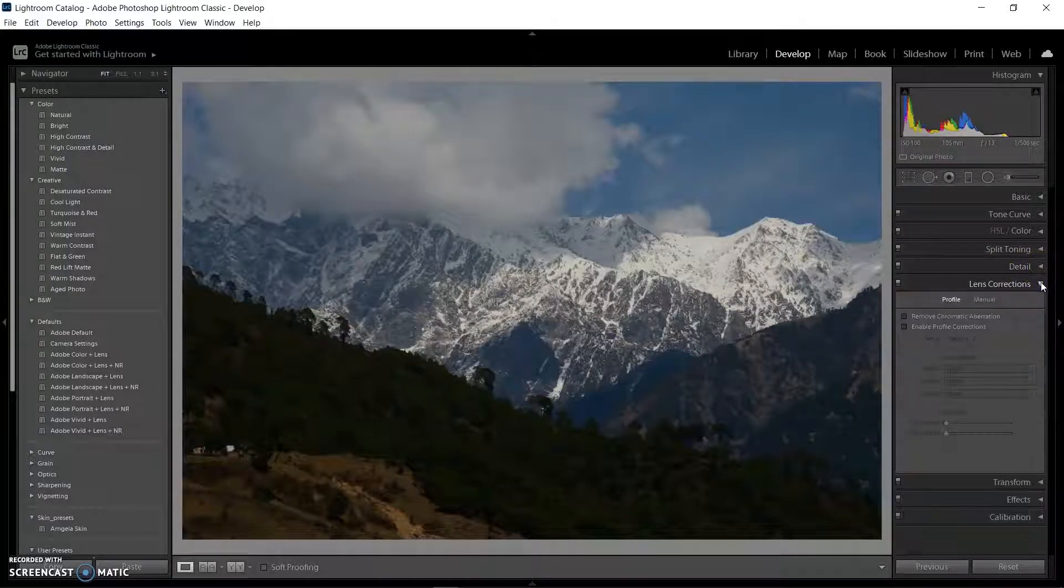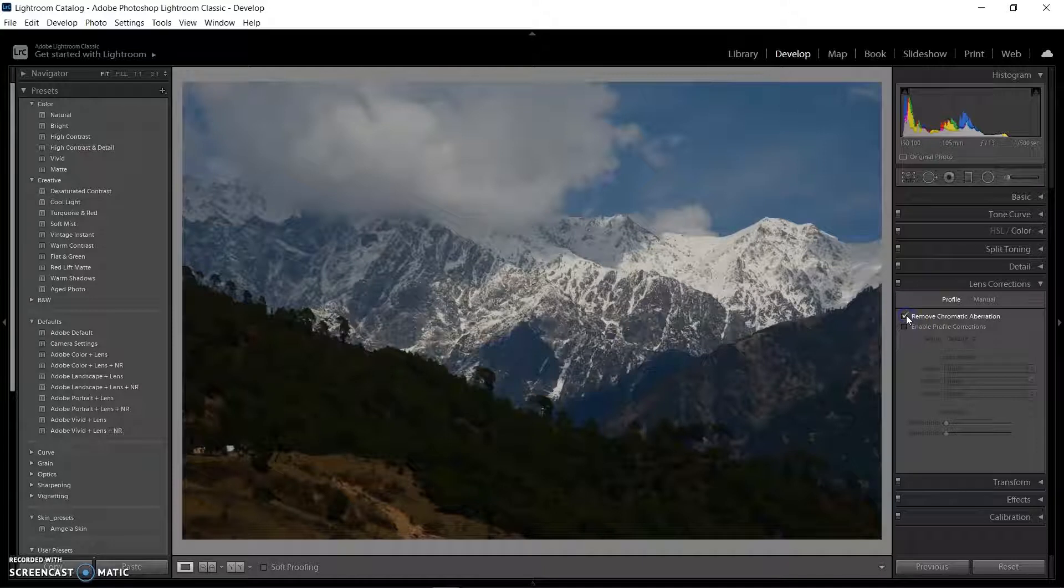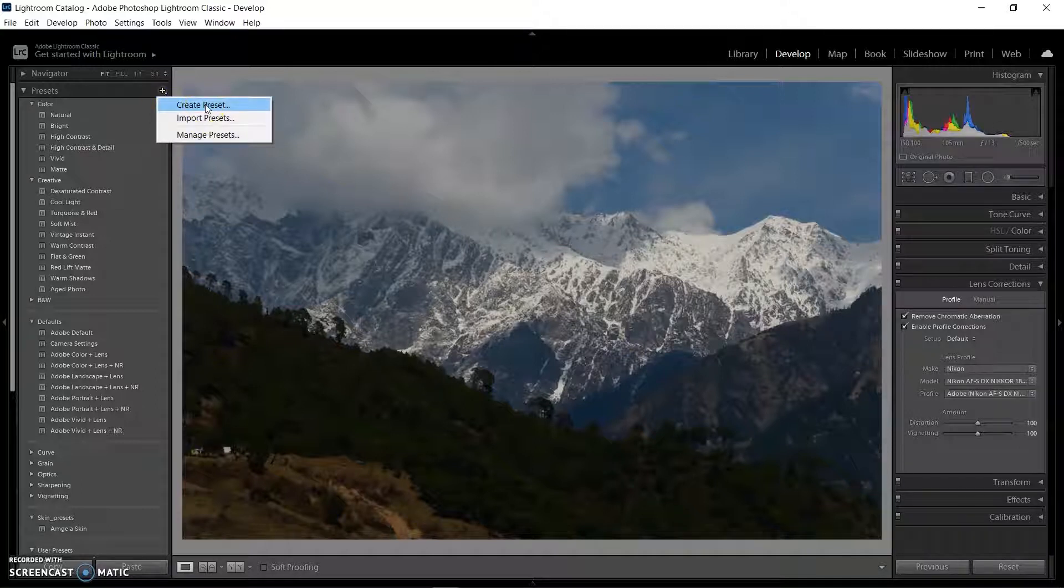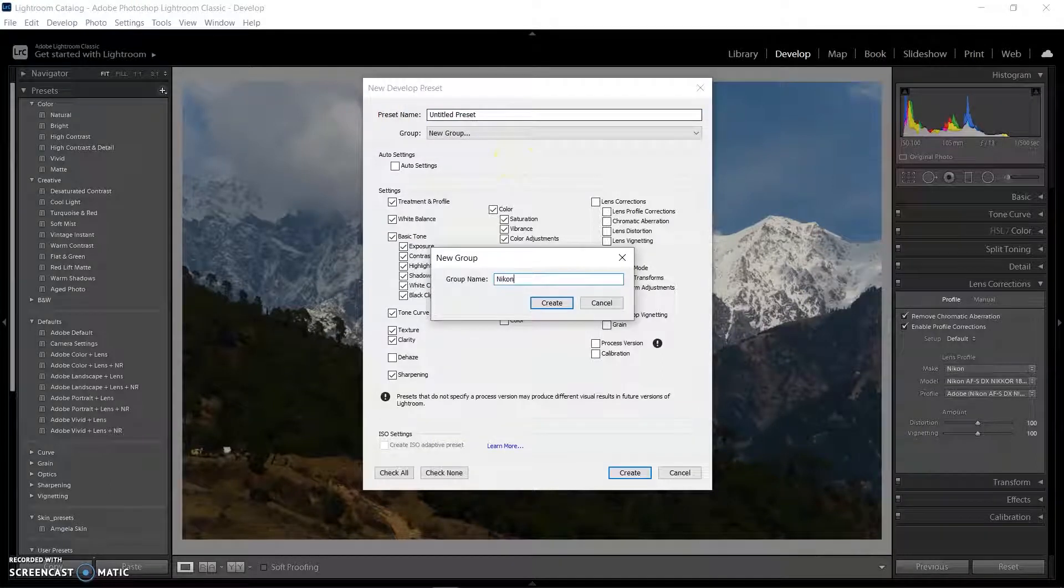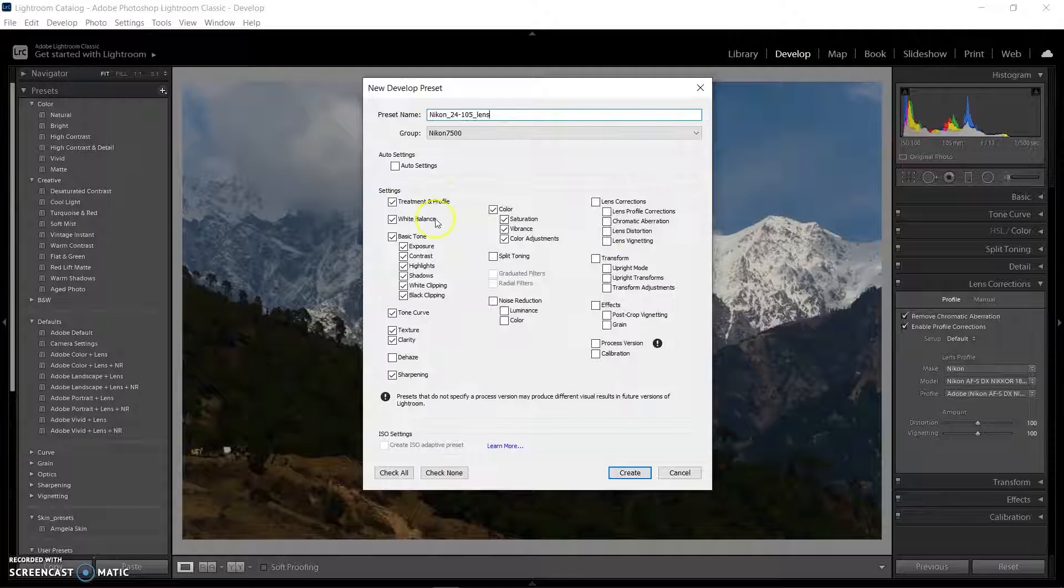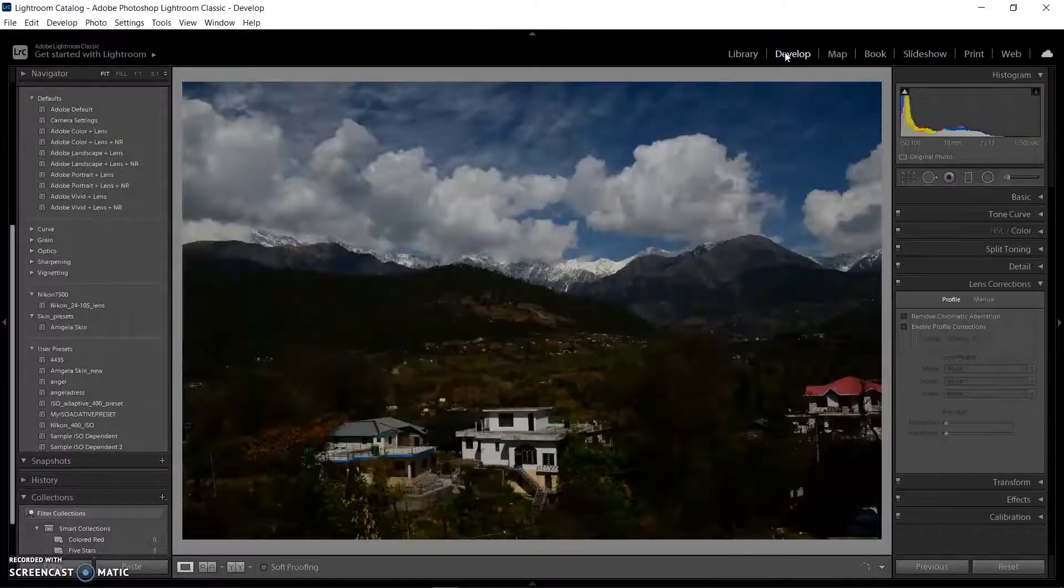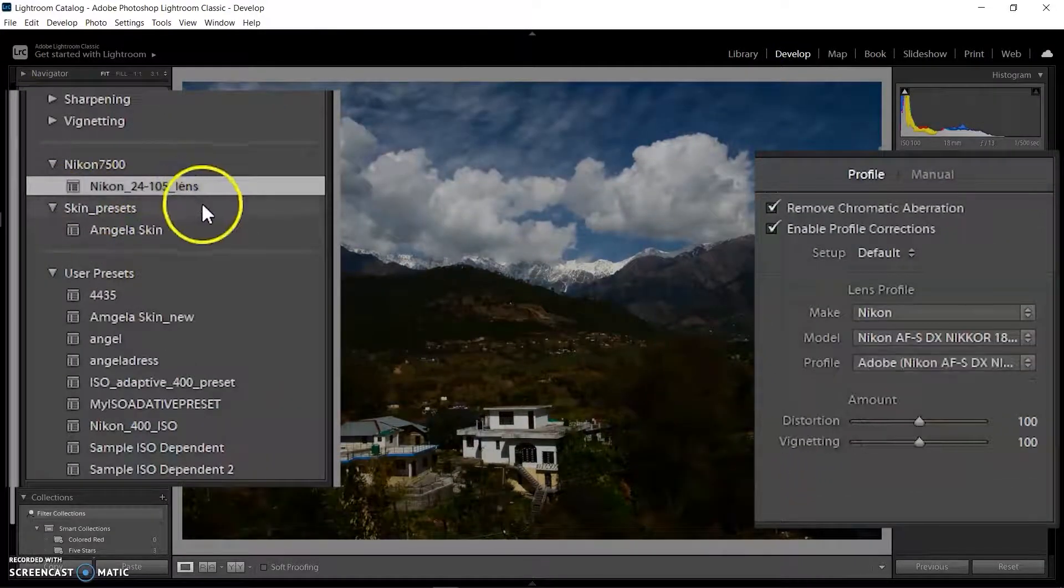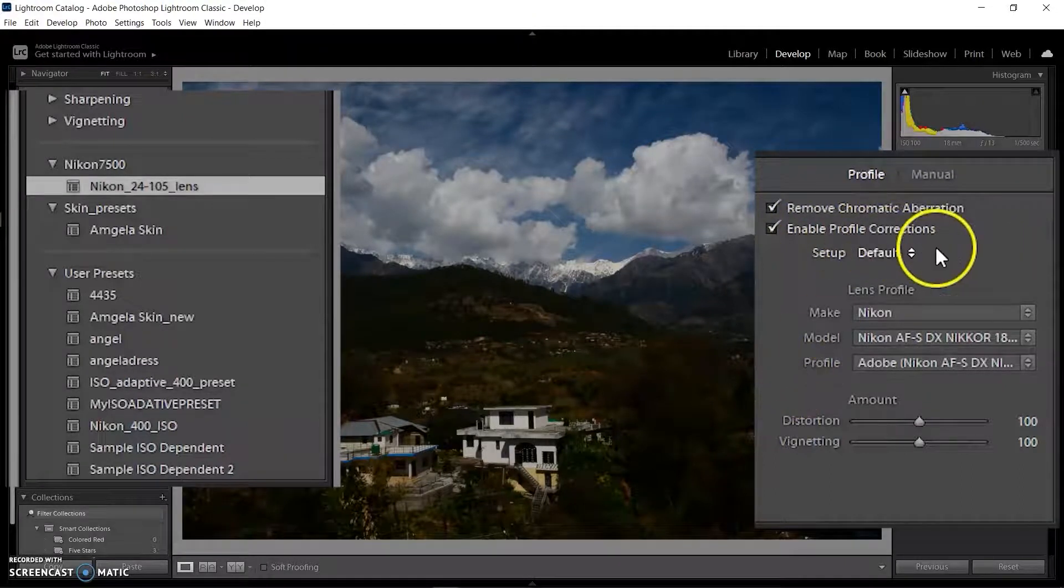You can also set your camera default settings as a preset, like lens correction that I always correct for new images. Go to lens correction, then select default settings. Lightroom automatically corrects the profile of your camera and lens. Click the plus button on top of the preset menu and create a new preset group called Nikon D7500. Select the lens correction box and create a preset named Nikon 24-105 preset. When I open a new image taken with the Nikon lens 24 to 105mm, I'll select the preset and lens correction will be applied automatically with a single click.